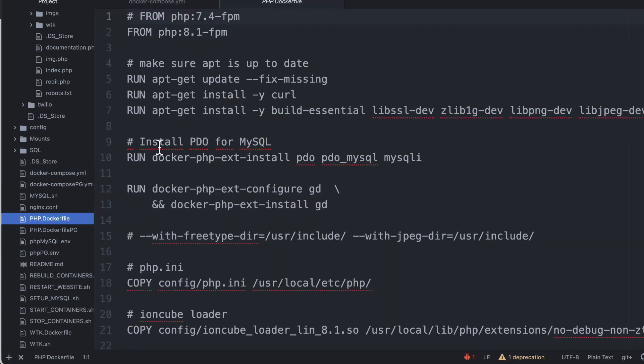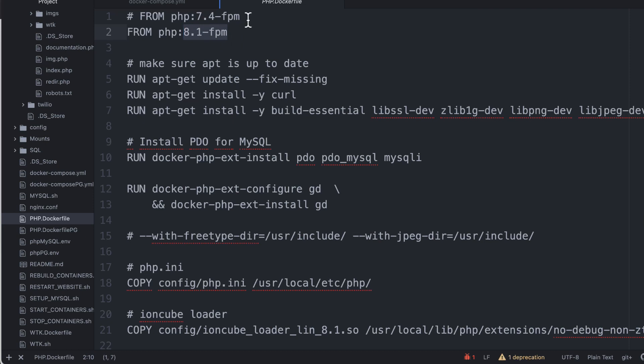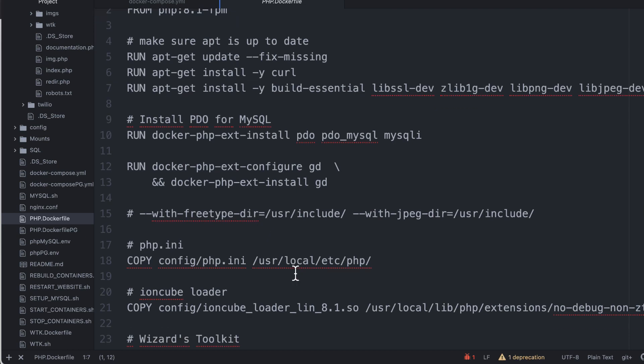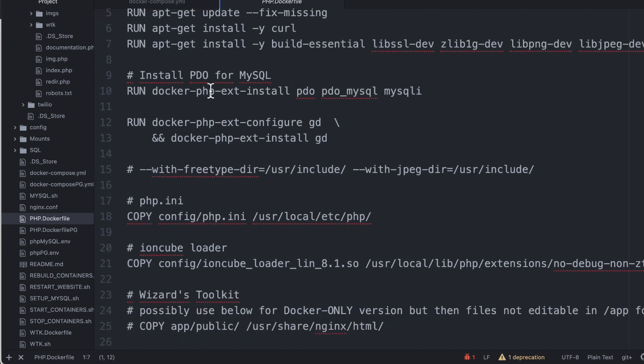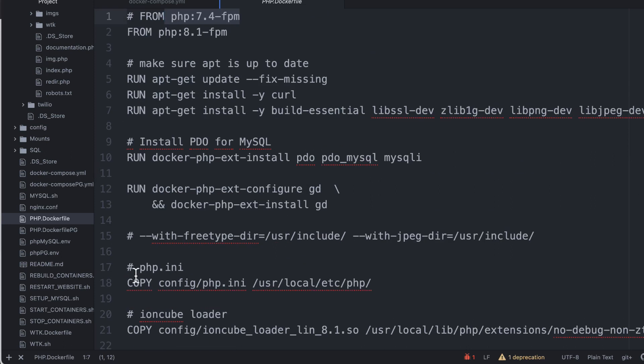If we look at the PHP Docker file, here it's pulling in the 8.1 FPM for the PHP version. You can easily change this to any PHP version you want. This has been fully tested on 7.4 and a few other versions. It's adding PDO, copying the config file, and all that fun stuff.